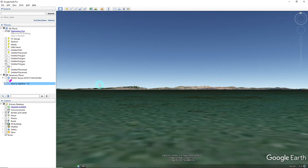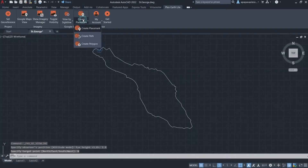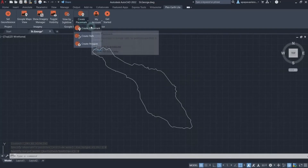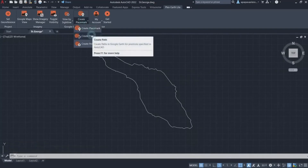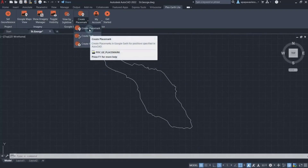Moving on to our second tool, Create Placemark, you will be shown three different drawing options: Create Placemark, Create Path, and Create Polygon. With the first drawing option, Create Placemark, you will be able to create placemarks in Google Earth for positions specified in CAD.